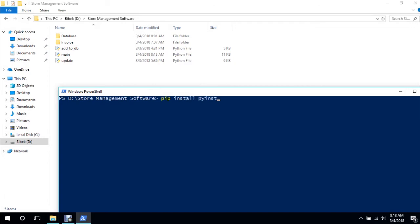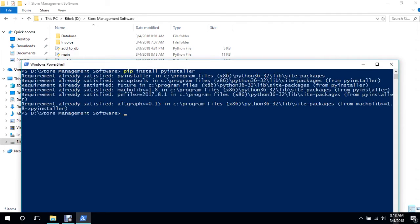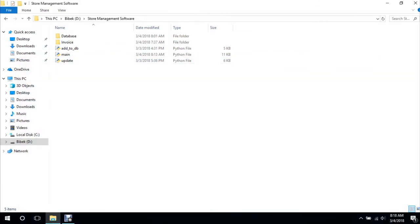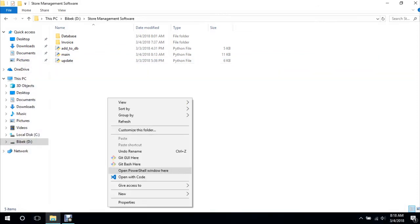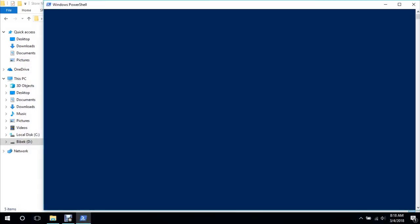So this should install PyInstaller. I've already installed this, so it says requirement already satisfied. If you get like a permission error, just open the command prompt with administrative privileges, so this will fix that. And then I will open a PowerShell here and we will say...